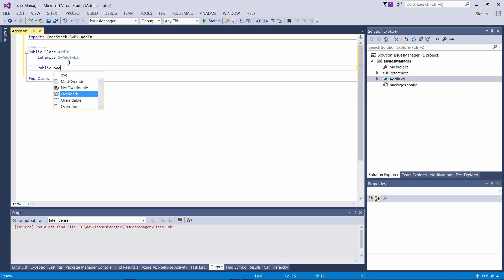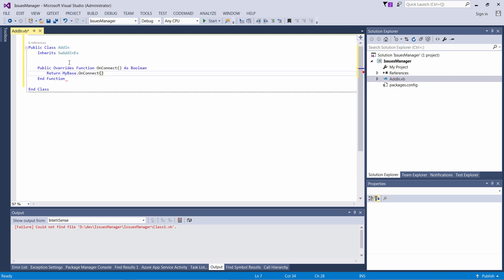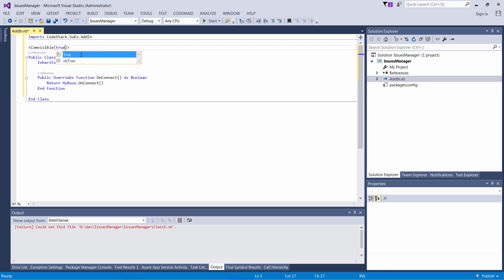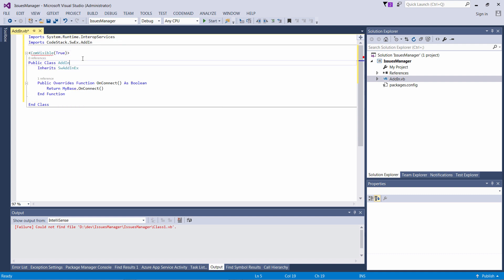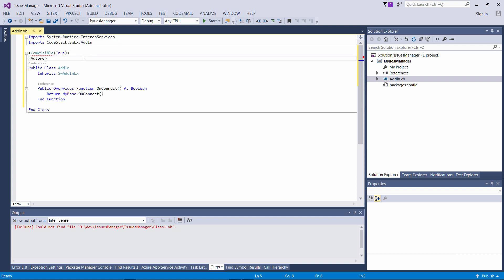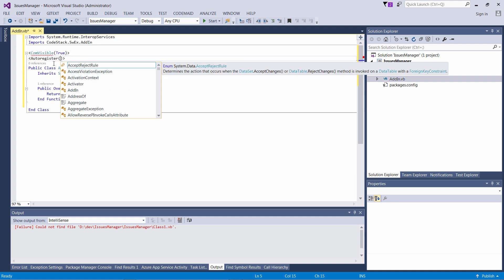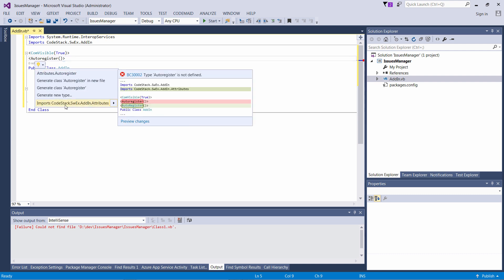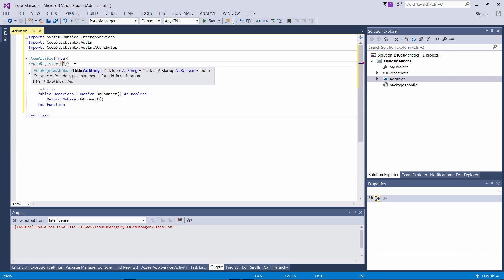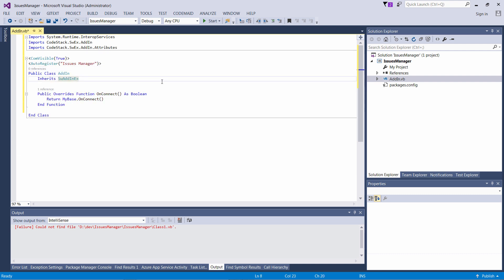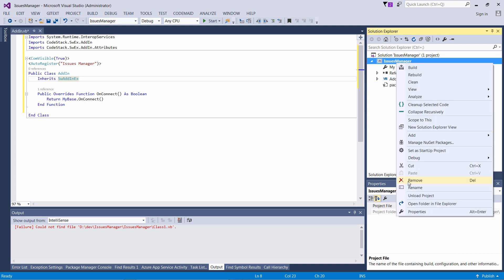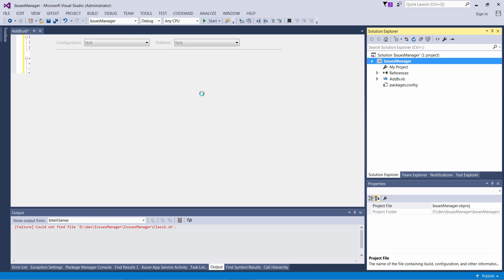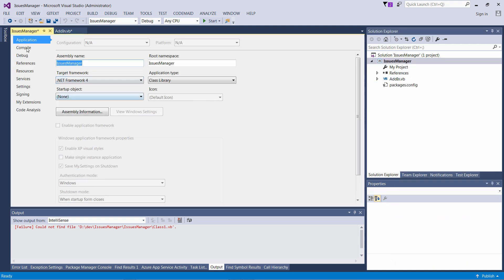We can override the function onConnect, which is going to be called every time my add-in is loaded. It's important to mark that class as ComVisible. We can also use the AutoRegister attribute, which allows registering this add-in in the registry so SolidWorks can see it.